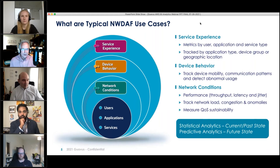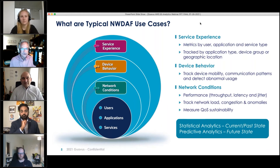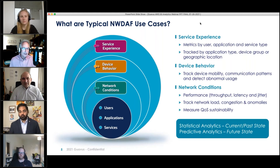It starts with monitoring the network — what's going on with performance, load, congestion, detecting anomalies, and making sure QoS is sustainable for users. It also involves looking at what's going on with device behavior, whether that's mobility, communication patterns, or abnormal usage that you'd like to detect, and rolling up that information.